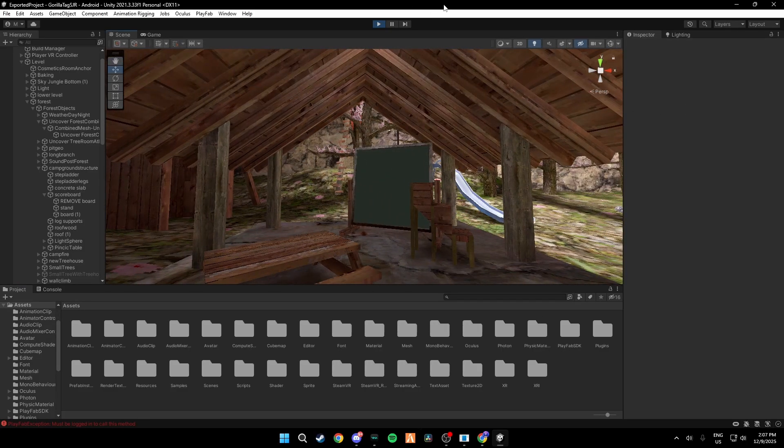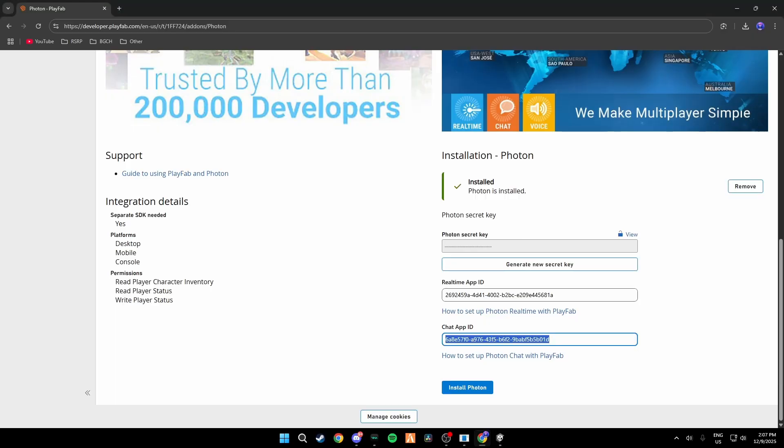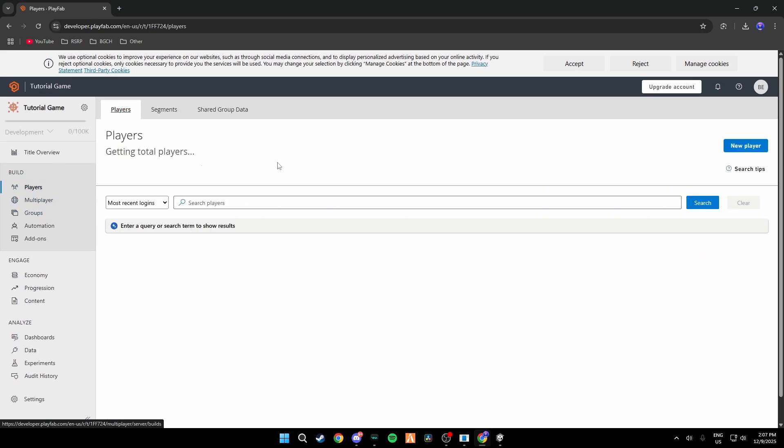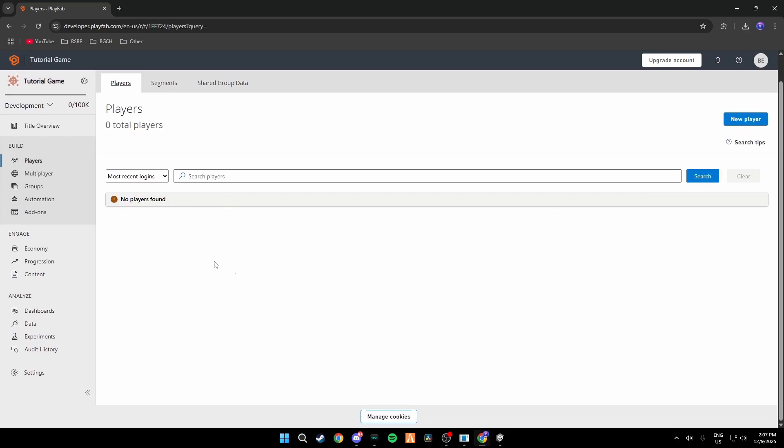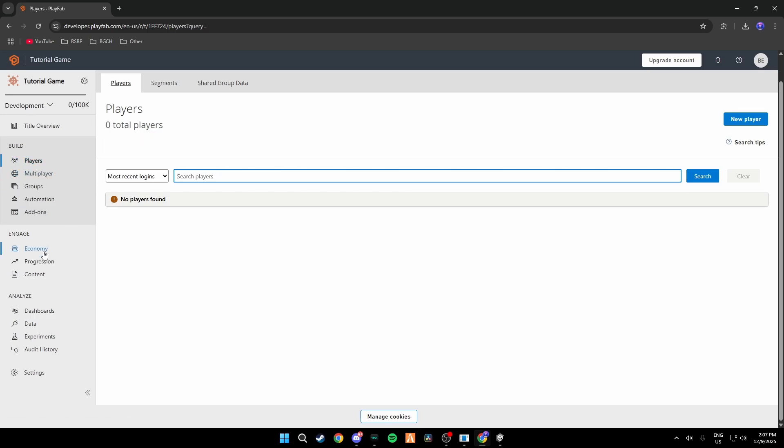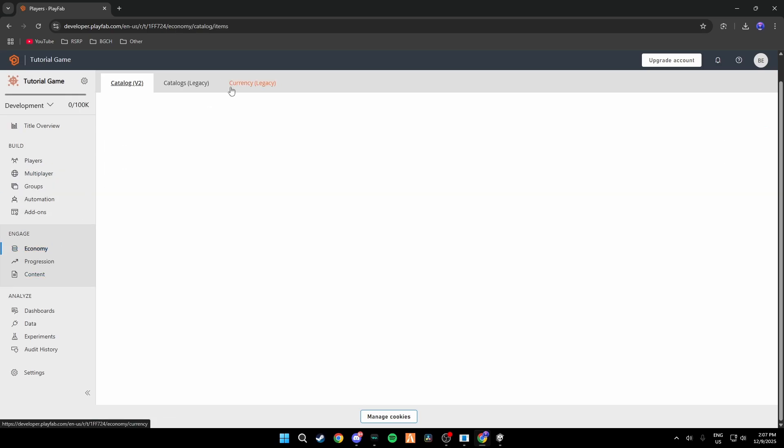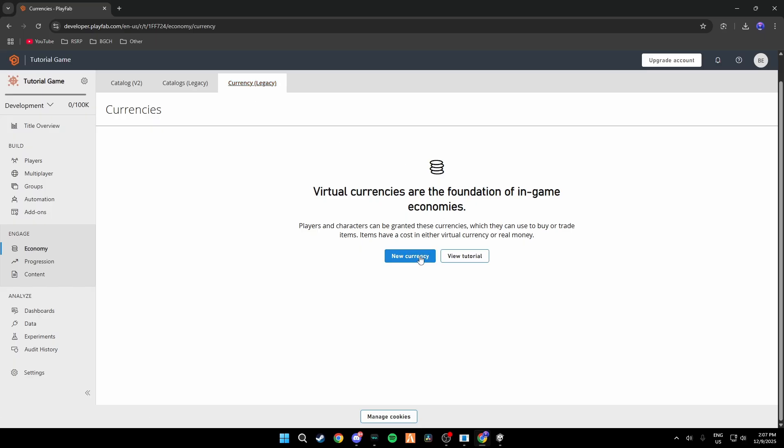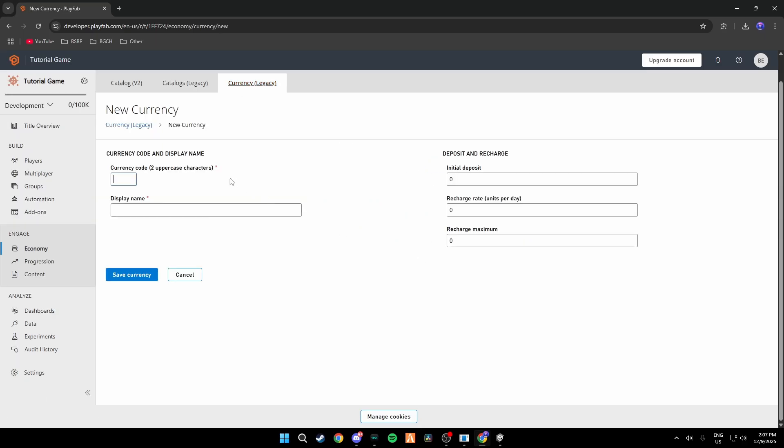If you do want to give somebody a cosmetic over PlayFab, what you would do is you would go to Players, click Search and then find the person you want to give the cosmetic to. And then you would just normally give it to him by just searching the player, going to Inventory Legacy, etc. But if nothing pops up, check Economy, go to Currency Legacy New Currency.